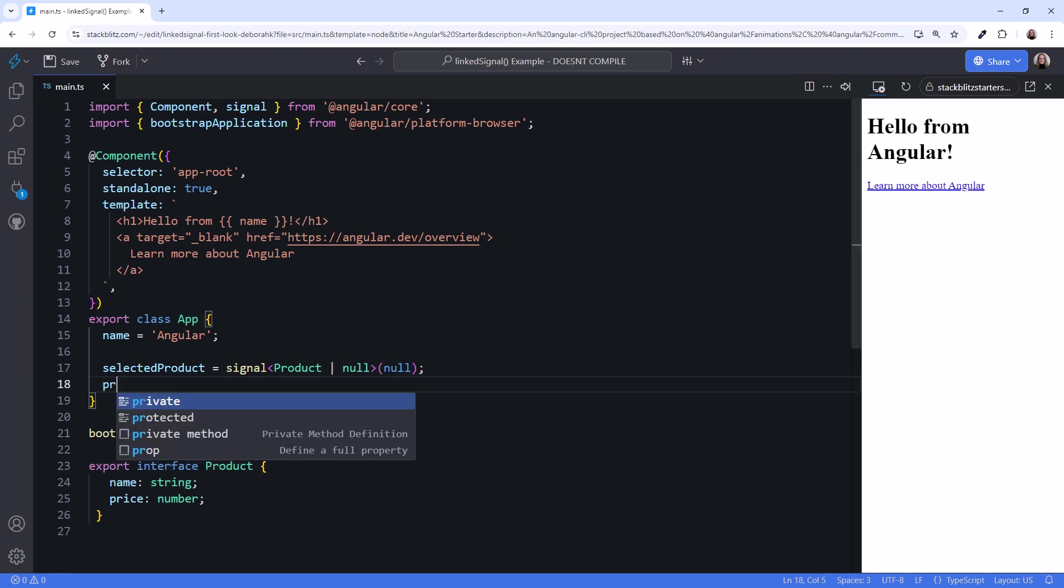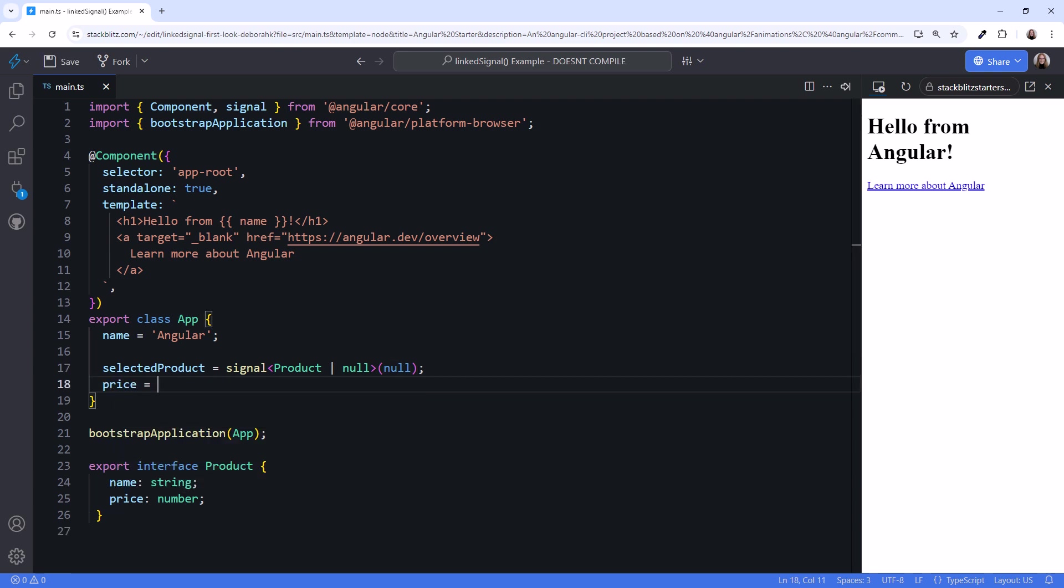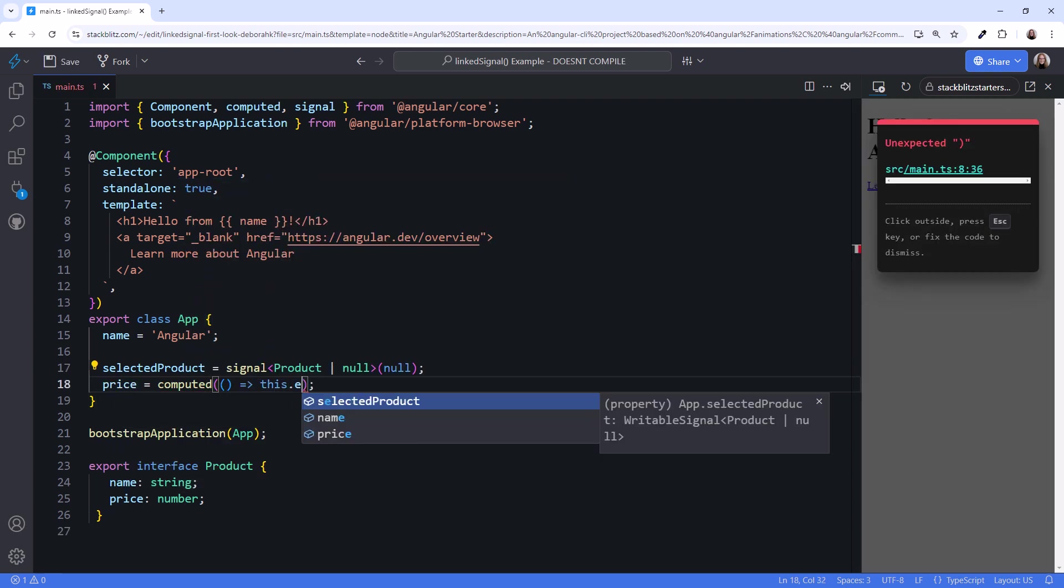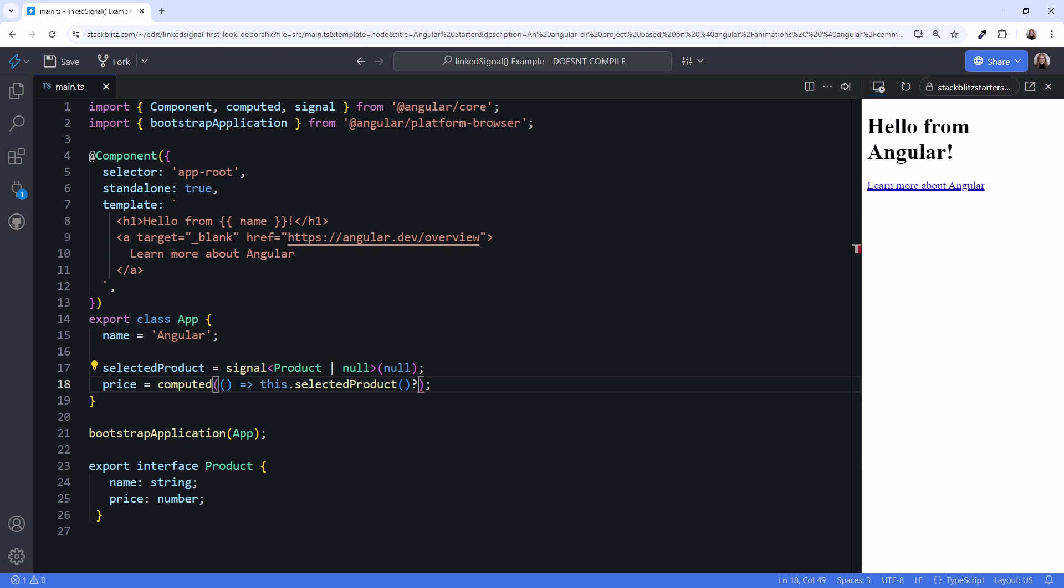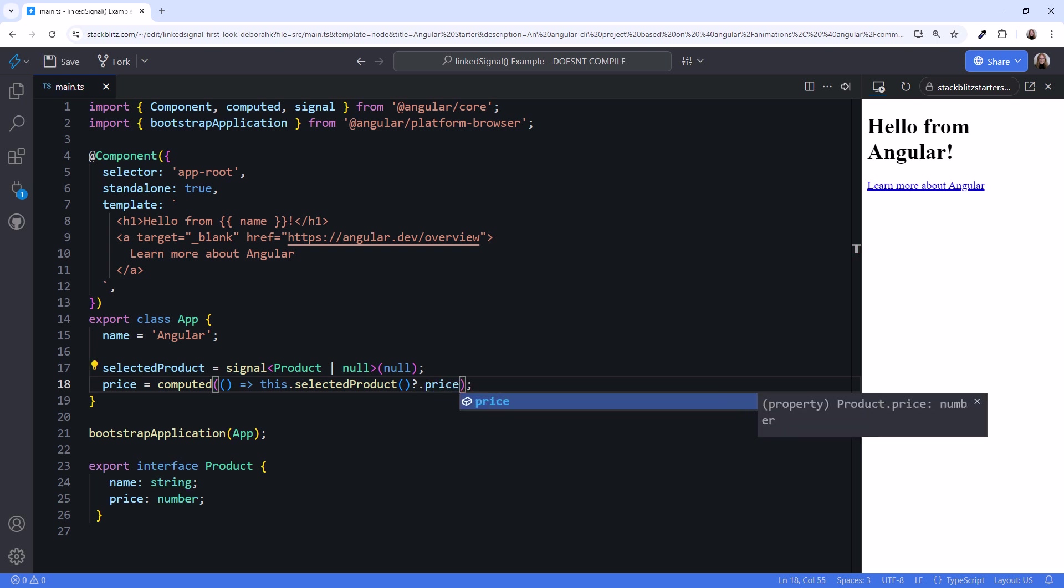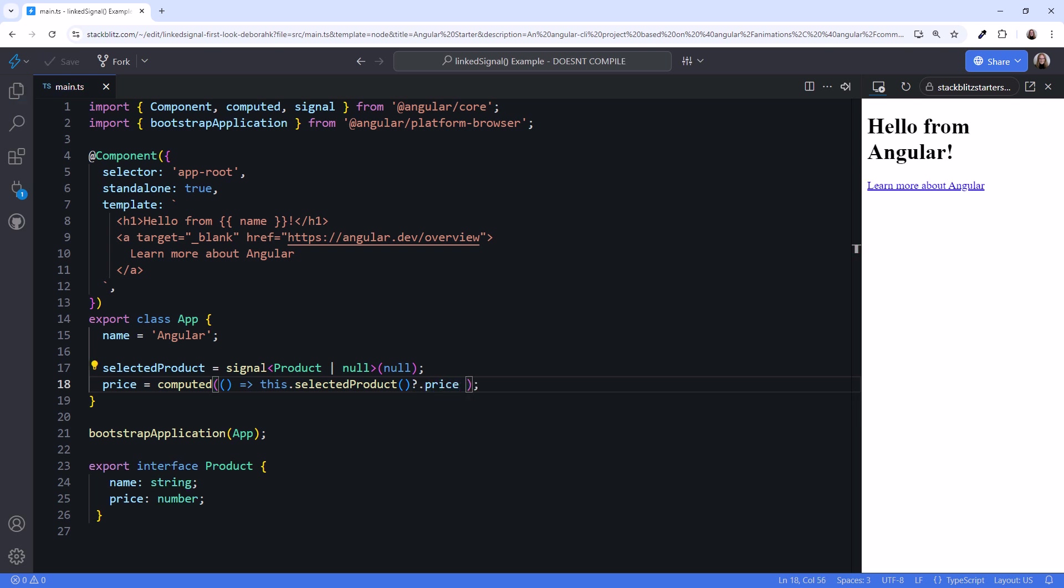The price is a computed signal. Whenever the selected product changes, this signal resets the price to the price of that product. If the user hasn't yet selected a product, the selected product signal is null and the price is zero.